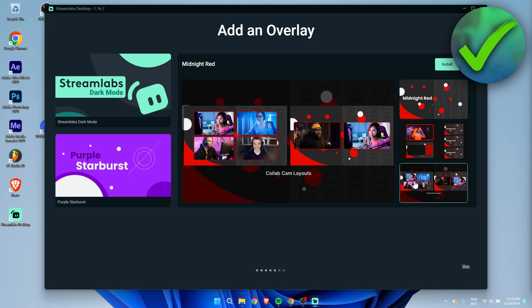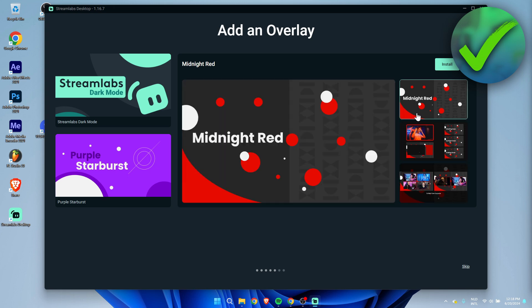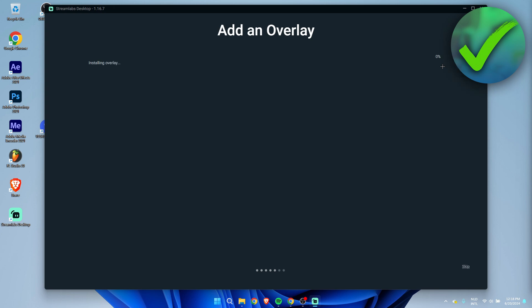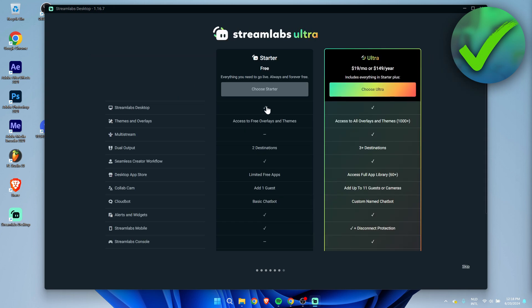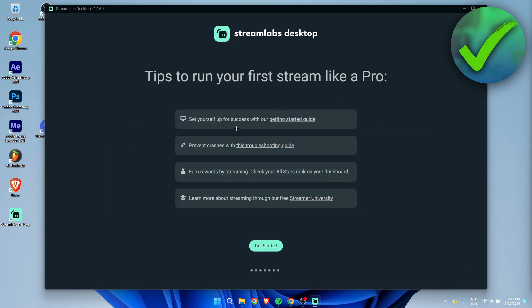I think the red one looks cool so for now I'm just going to choose this one. But like I said, there is a lot of different overlay templates which you can download later as well. Simply click on install and then this will start installing. I'm simply just going to choose the free version and then click on get started.